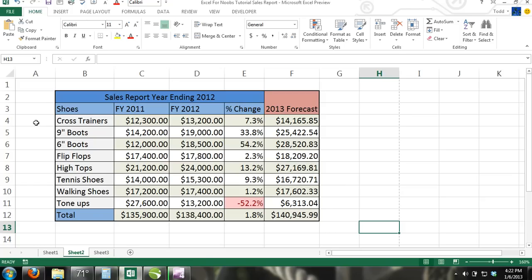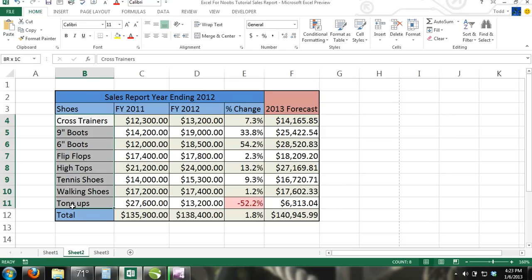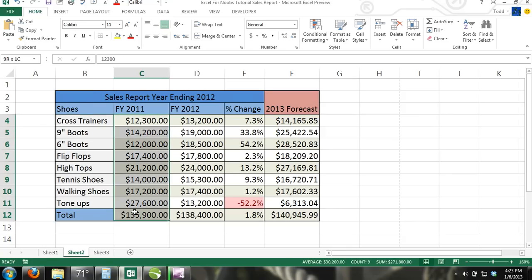Let's do an example. In our example, we are going to create a column bar chart that represents multiple series of data. The categories will be the types of shoes and the series will be fiscal year 2011 sales and fiscal year 2012 sales.